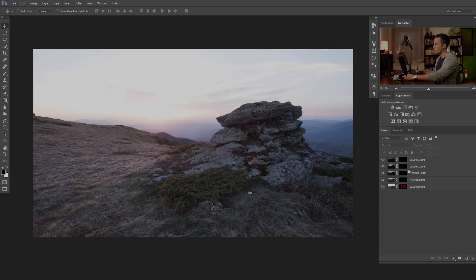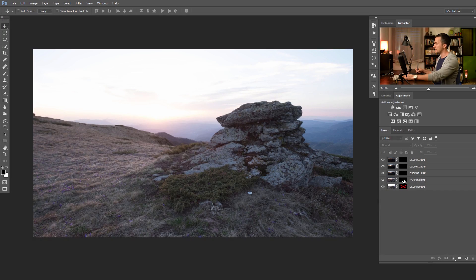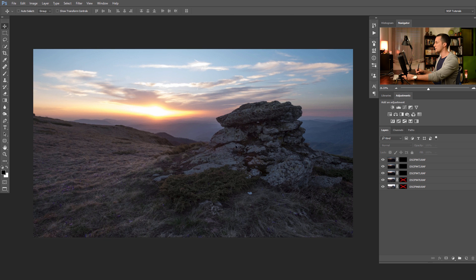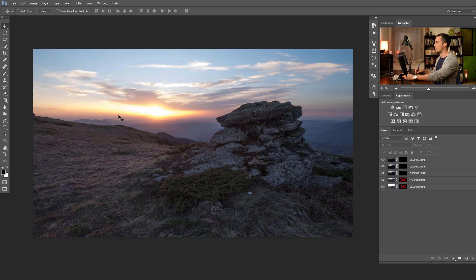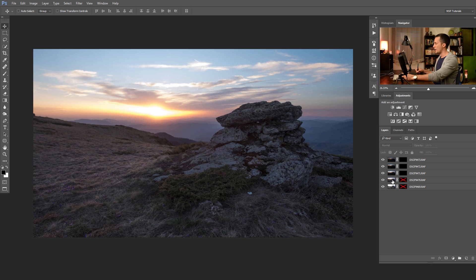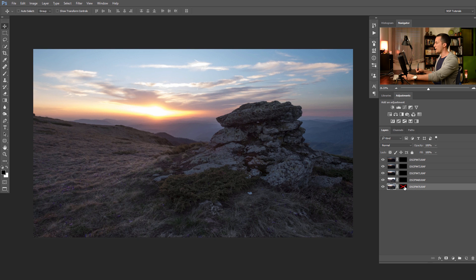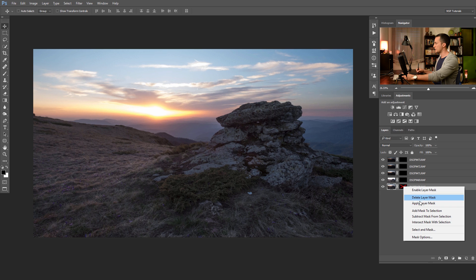Before we start we need to choose the base exposure on which we will build our image. For this situation here I will choose the second layer, the second exposure because it contains the most information about the foreground and the background elements, about the shadows and the highlights. And I will just bring this layer at the bottom here and I will get rid of this layer mask.